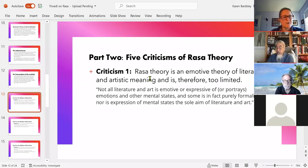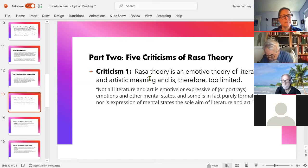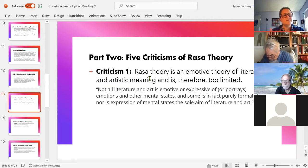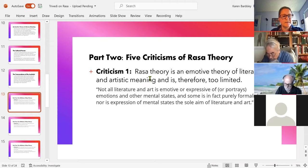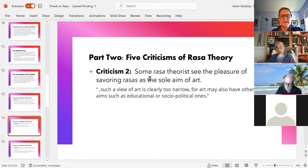Now for the criticisms of Rasa theory — five of them. First, we might think that just focusing on these emotions or flavors is too limiting. Maybe not all art is emotive — what about modern conceptual art, which tries very hard not to trigger any kind of emotional response? Why should we think that the creation of flavor is the sole aim of art? So the first criticism is that the emotive theory is too narrow and that it claims this is the sole pleasure, which also seems too narrow.